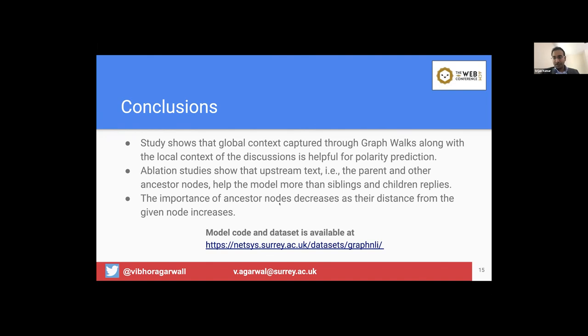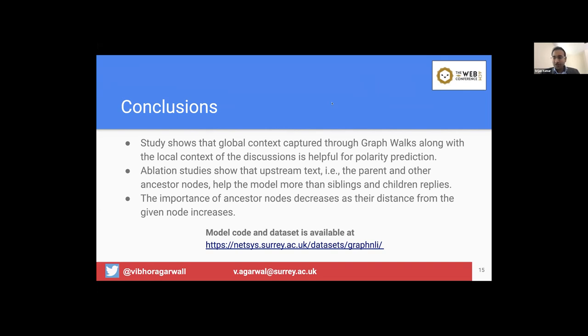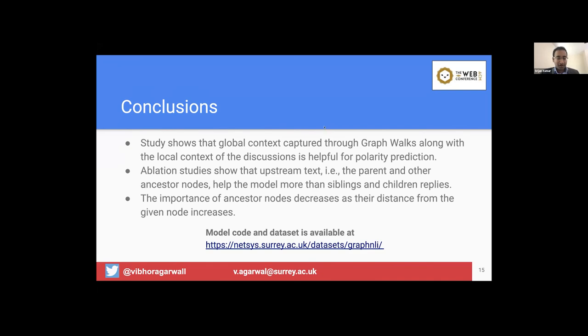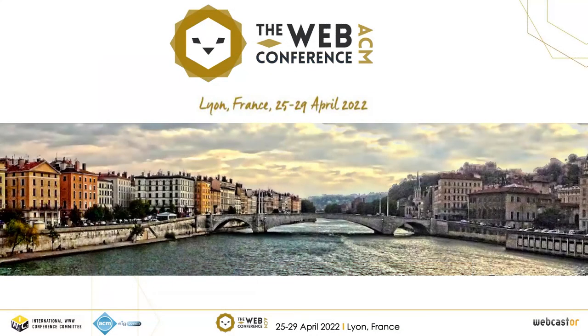Awesome. Thank you, Vibhor, for an excellent presentation. Great work and very interesting, very useful for a lot of online discussion analysis. Unfortunately, the presentation took almost 18 minutes, so we don't have time for Q&A, but there are questions on chat and I'd encourage you to answer those questions on chat. And if others have questions for Vibhor, please use the chat functionality. Thank you.